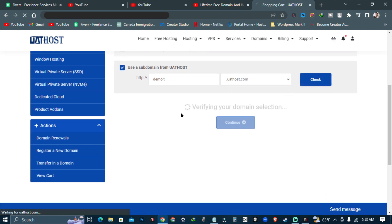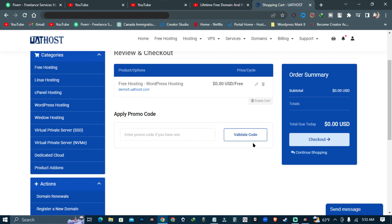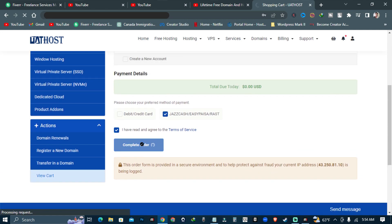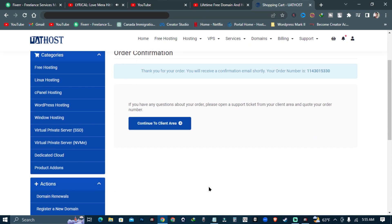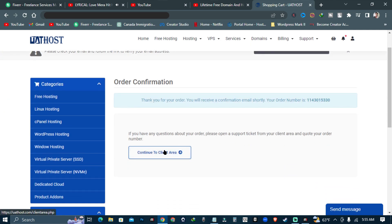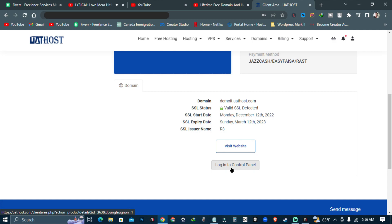Now click check. Our domain is available and it's free. Now just hit checkout, then click on complete order. Our order is confirmed. Now go to the client area and log in to the control panel.